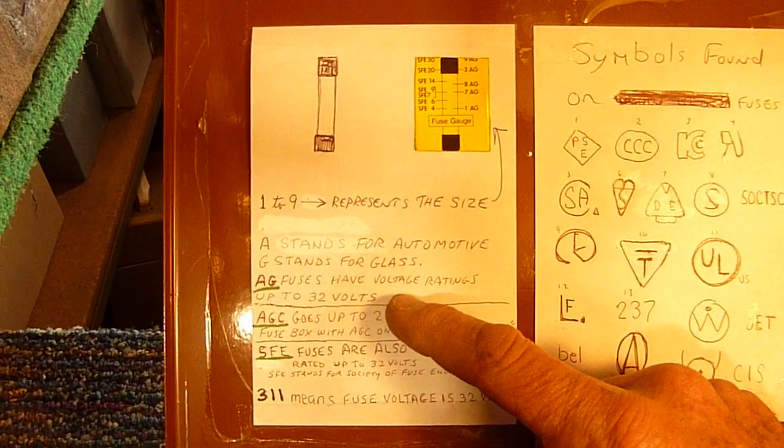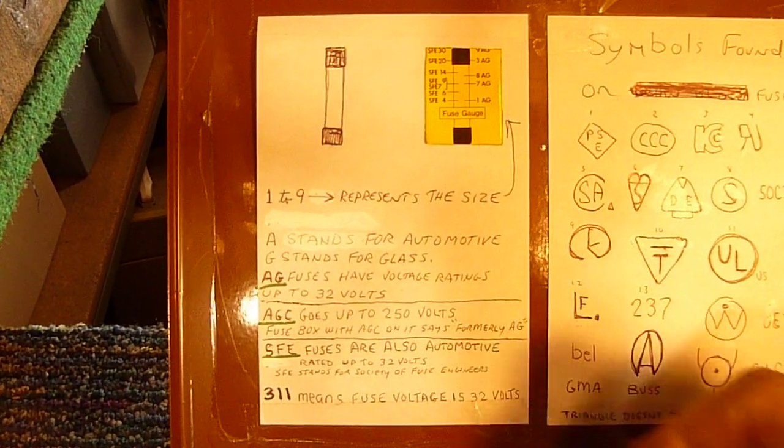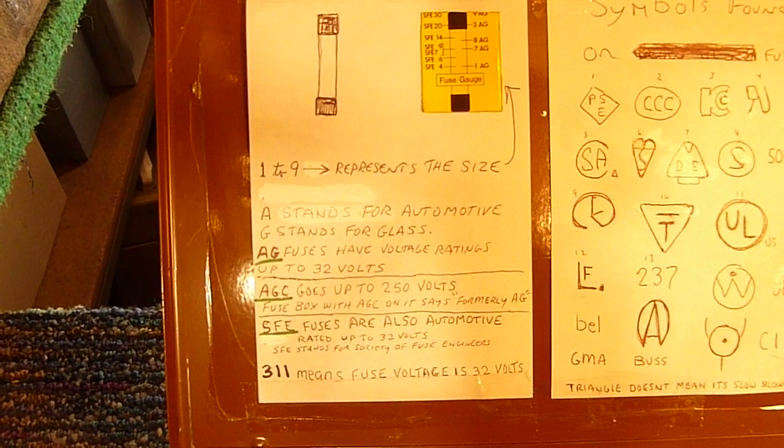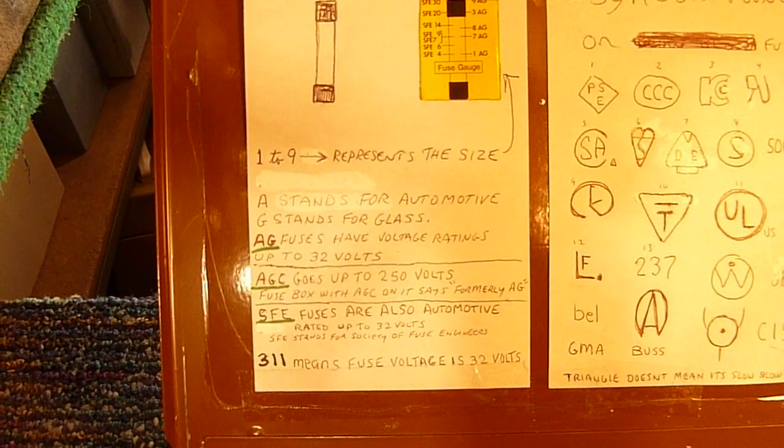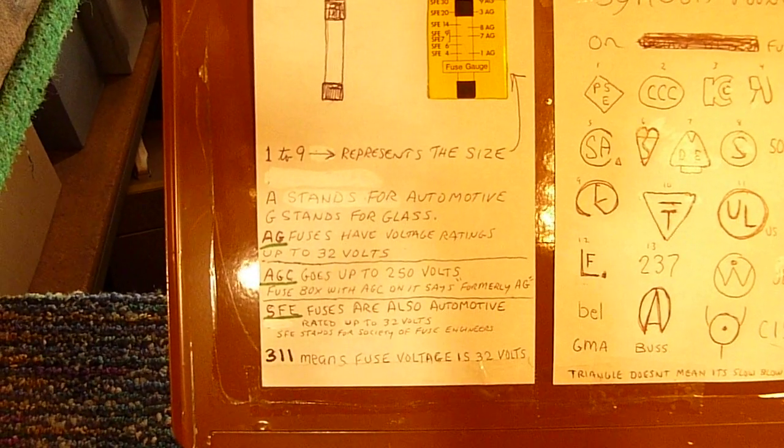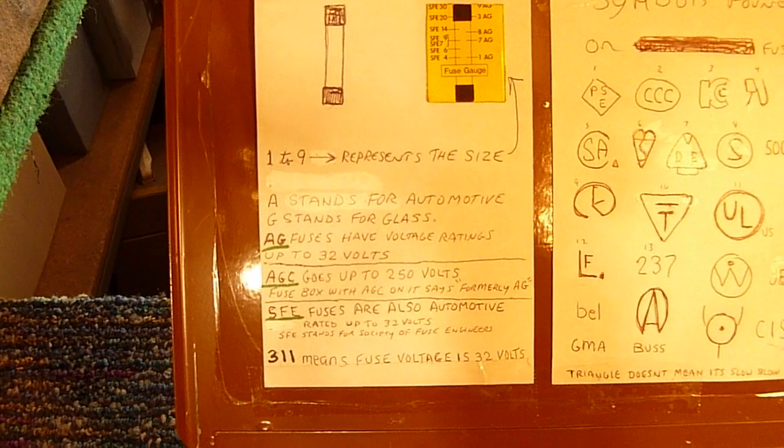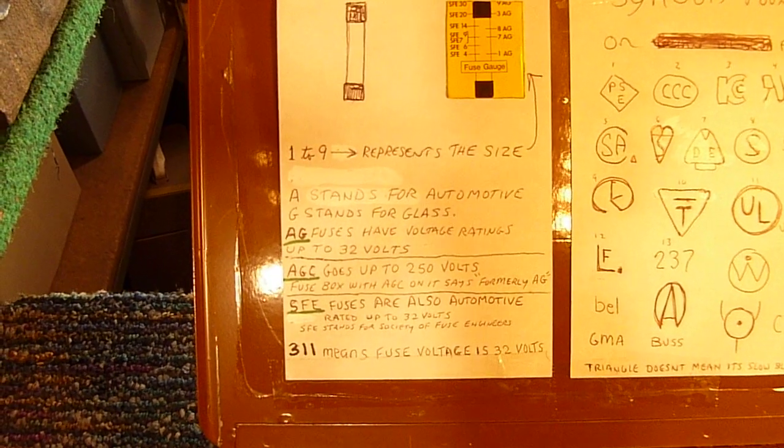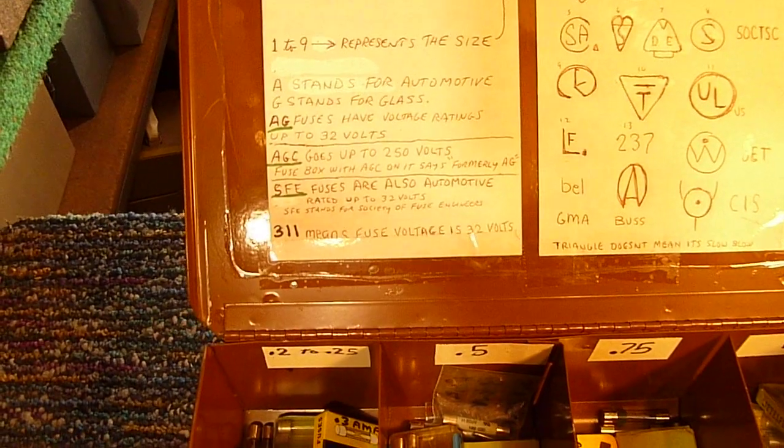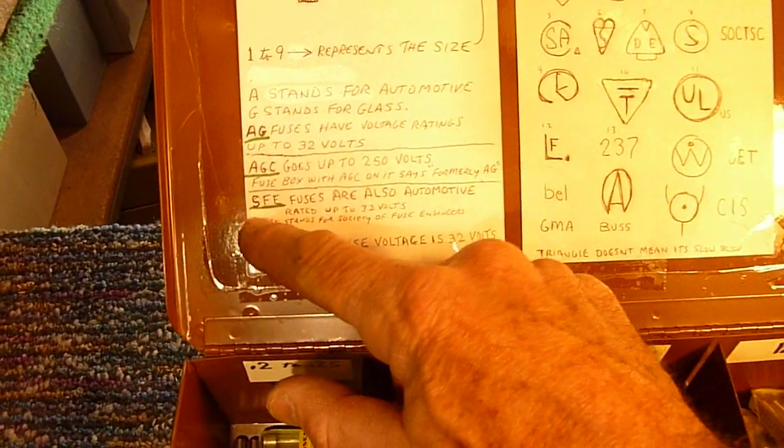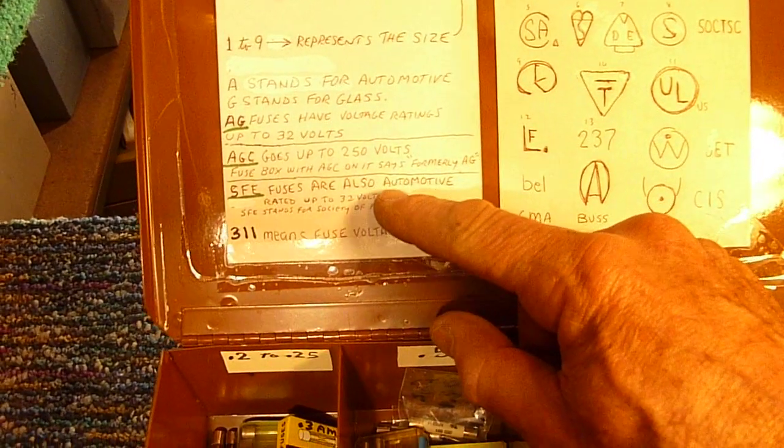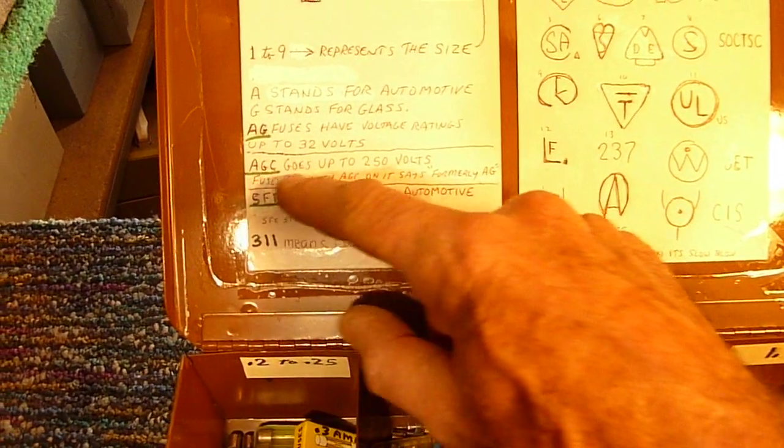It seemed to me a fuse was always a fuse whether it was 250 volts or 125 volts. I've never had a problem there as far as the different voltages. And, of course, some will say SFE on them if they're automotive as well.